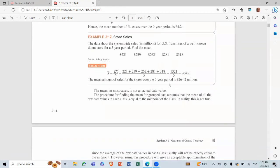Example 3.2 — Store sales: the data show the system-wide sales in millions for US franchises of a well-known donut store for a five-year period. Find the mean. We sum the numbers and divide by n = 5. Result: 1,321 divided by 5 equals 164.2.